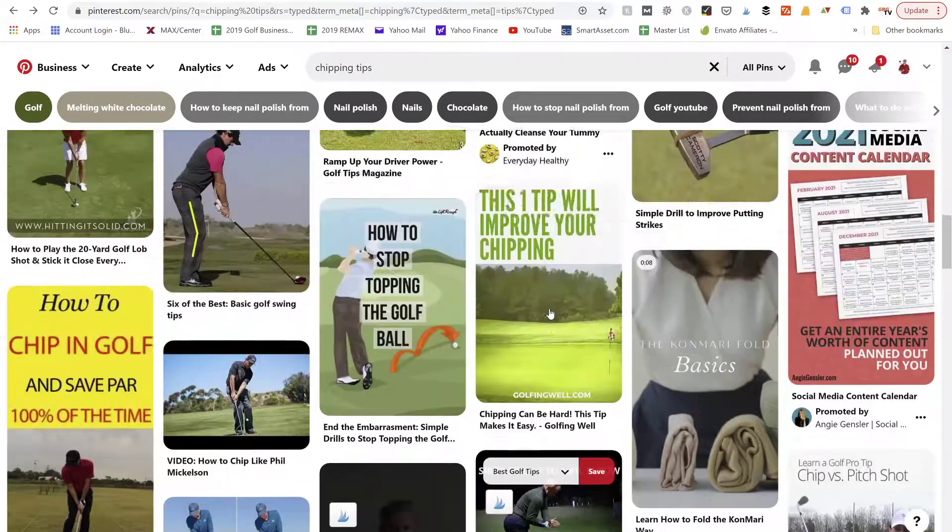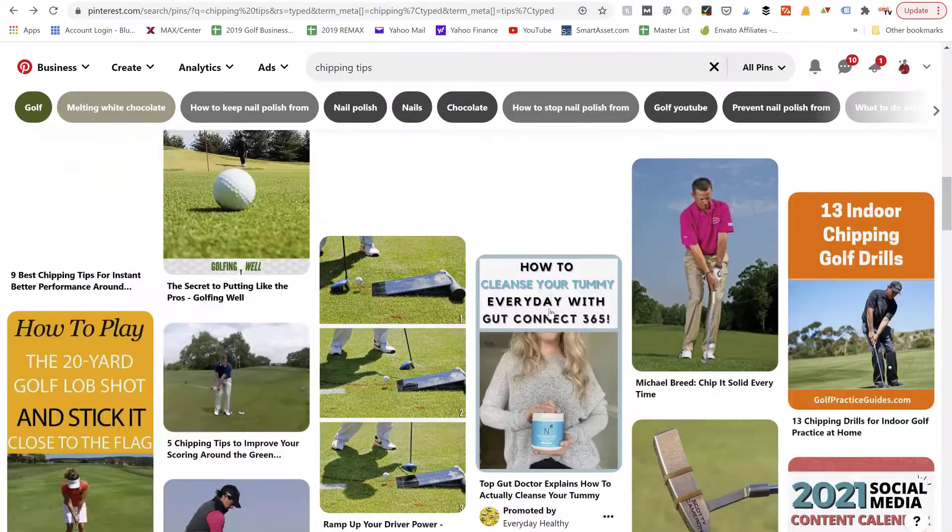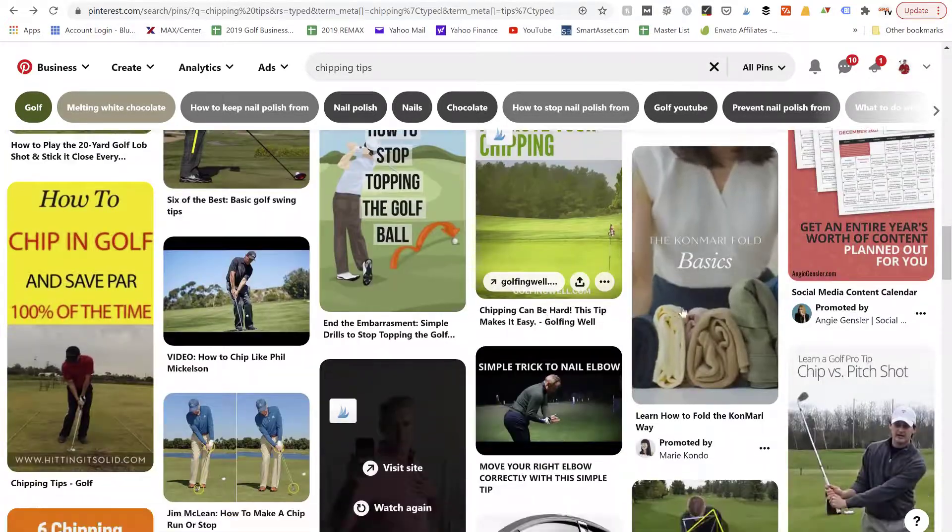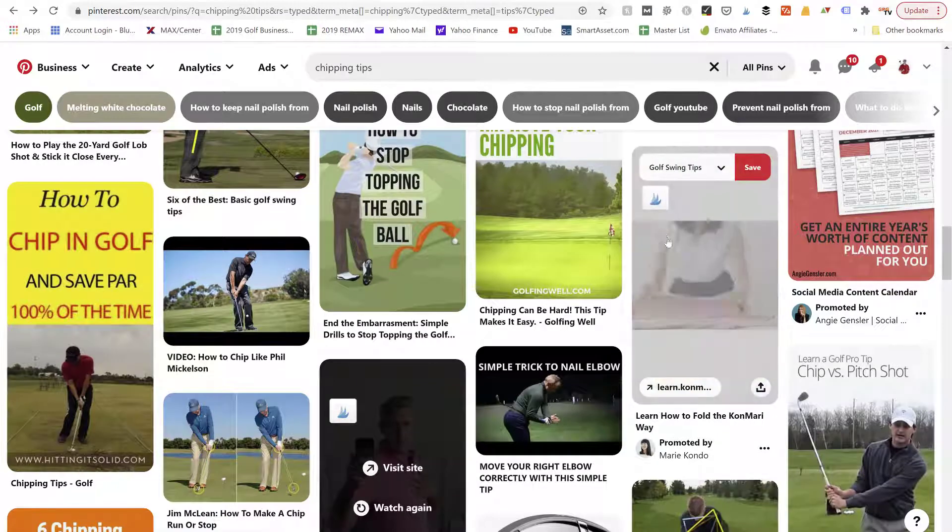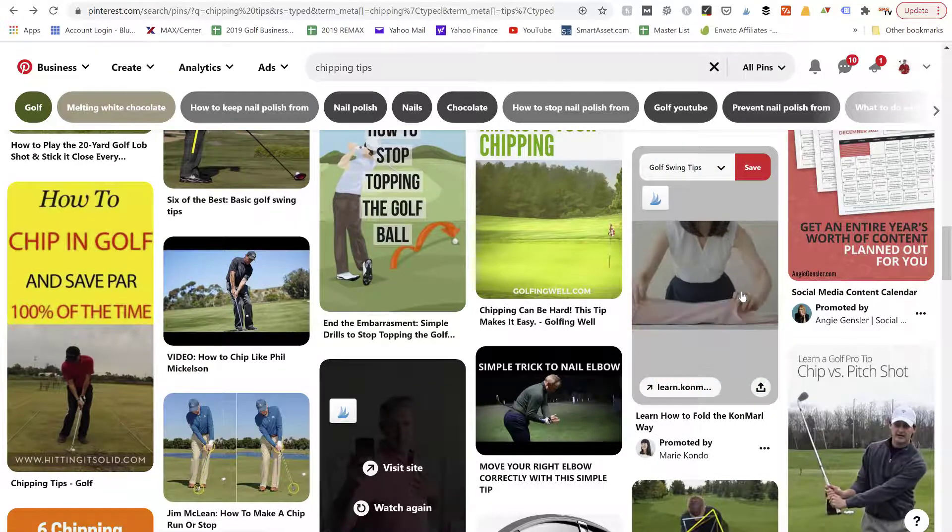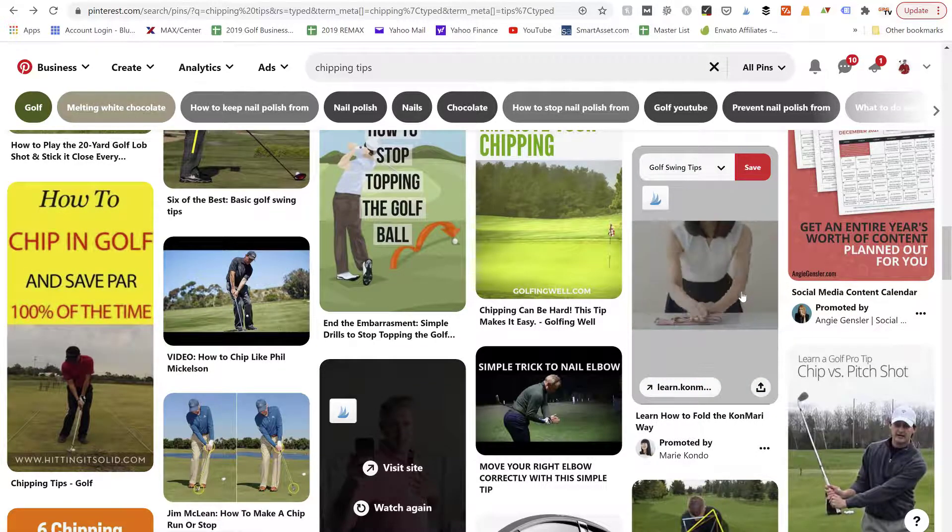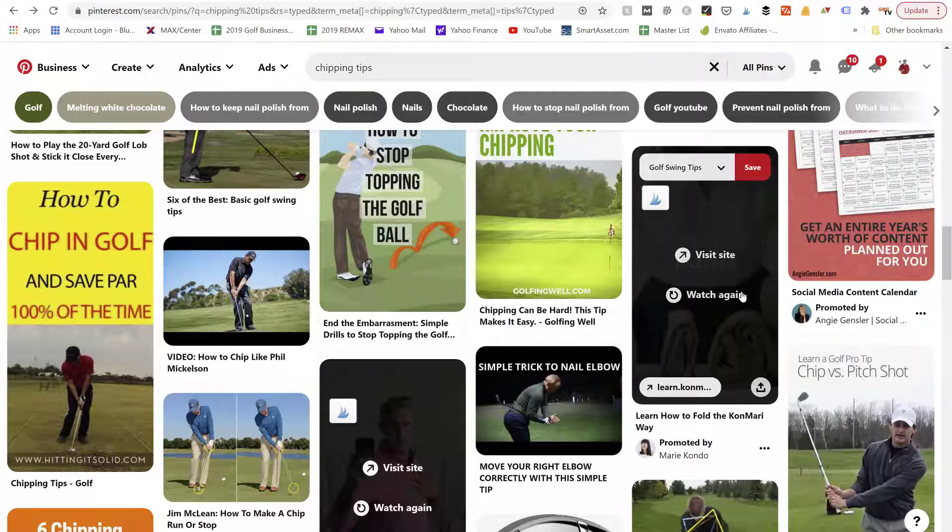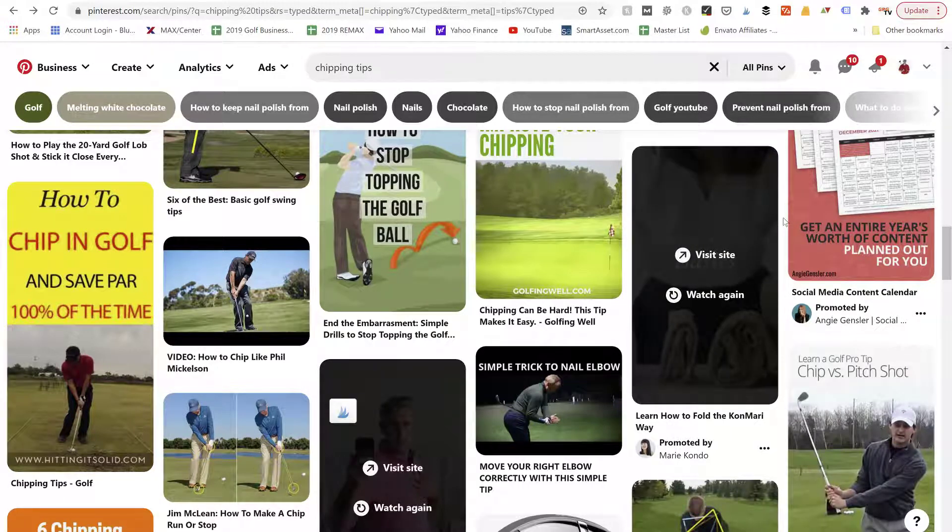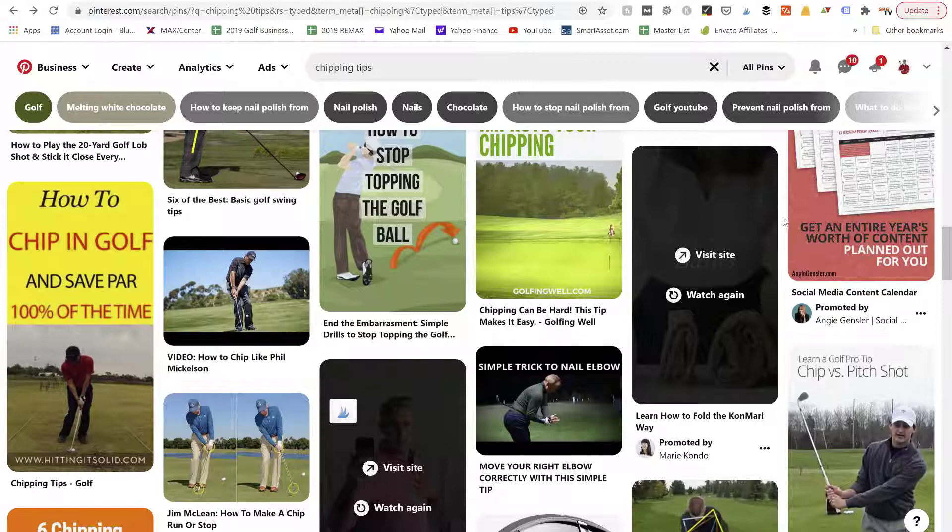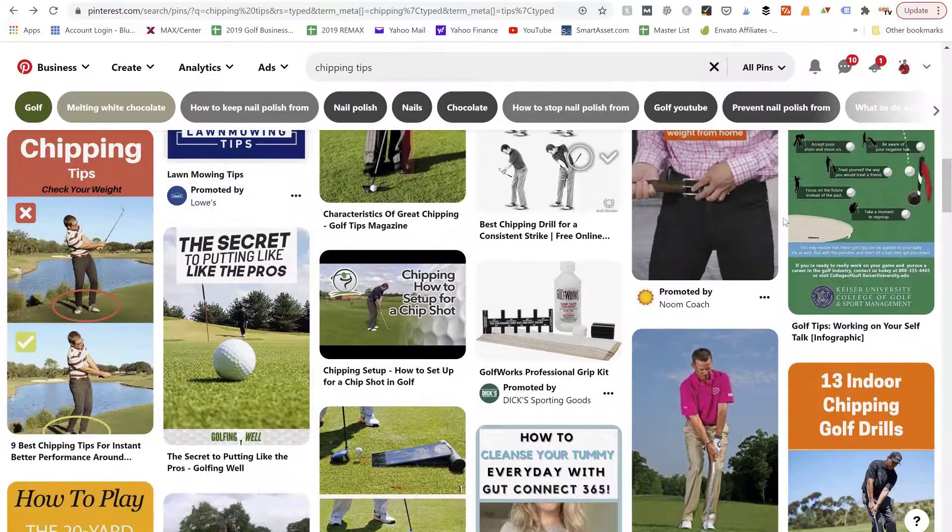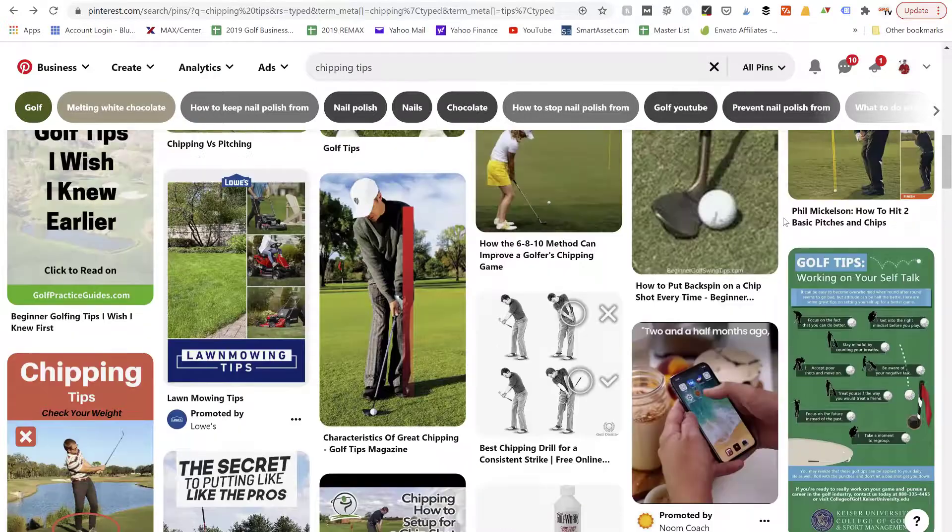All right, so the KonMari fold. Here we go, we got a lady folding which is really engaging. It catches your attention, gets you to stop and watch what she's doing for a second. So that's another example of a video pin.